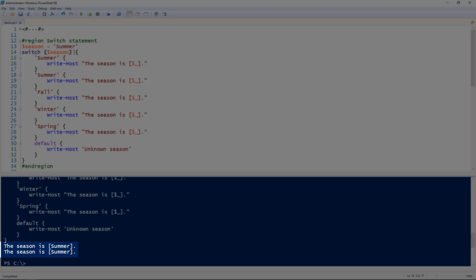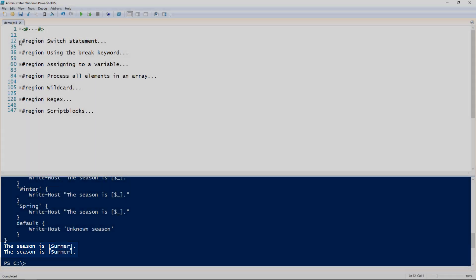It actually goes down through each of those individual conditions one at a time. By default it will just do summer, summer, fall, winter, spring even if it matches one. It'll just match every single one of those. That's kind of the default behavior.